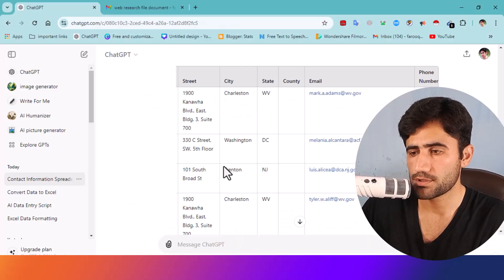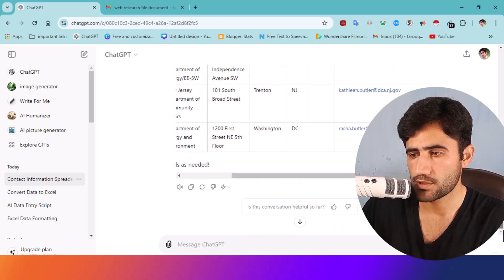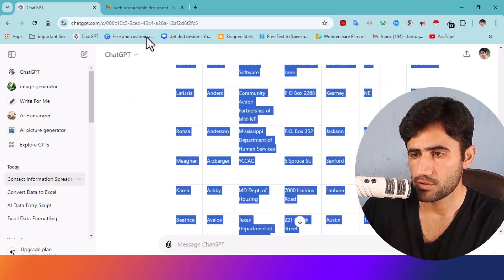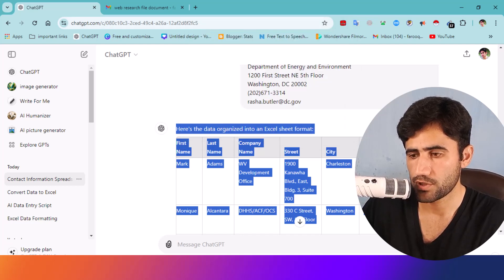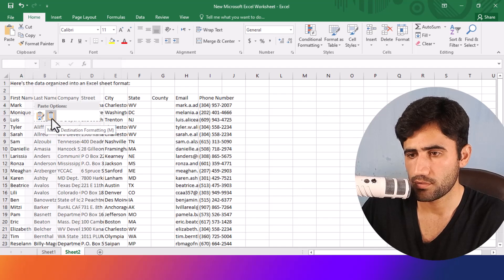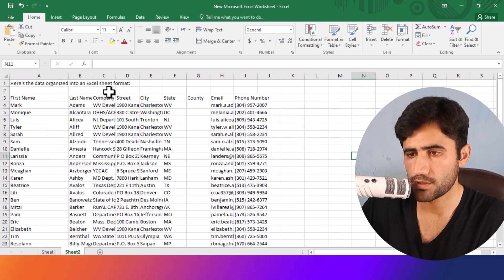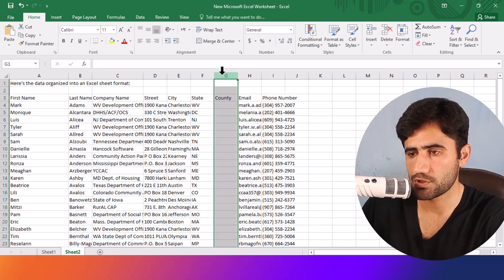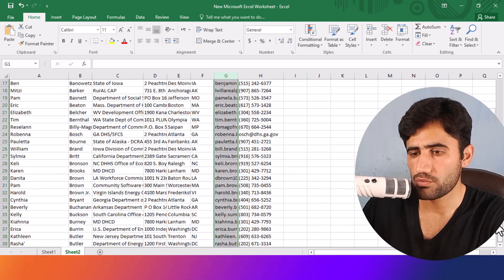Now if you want to convert all this data into a Microsoft Excel sheet, just scroll down, copy all the ChatGPT output, then open your Excel sheet and paste it there. You can see all the data is now in the required form — first name, last name, company name, street, city, state, country, email, phone number.